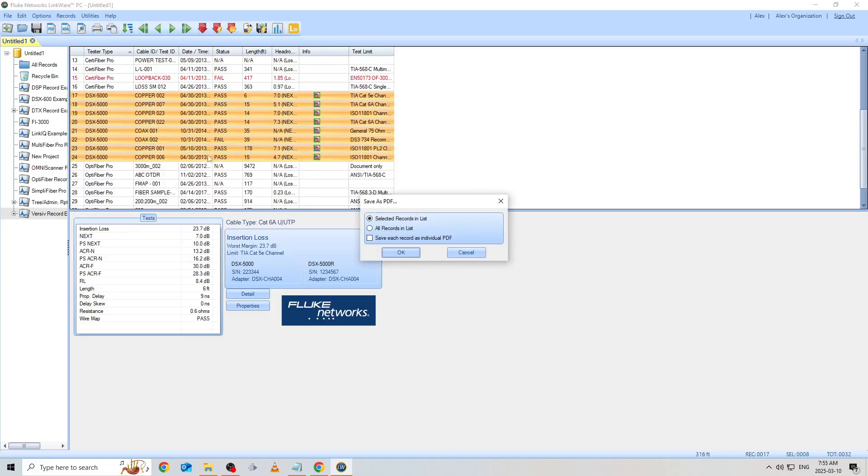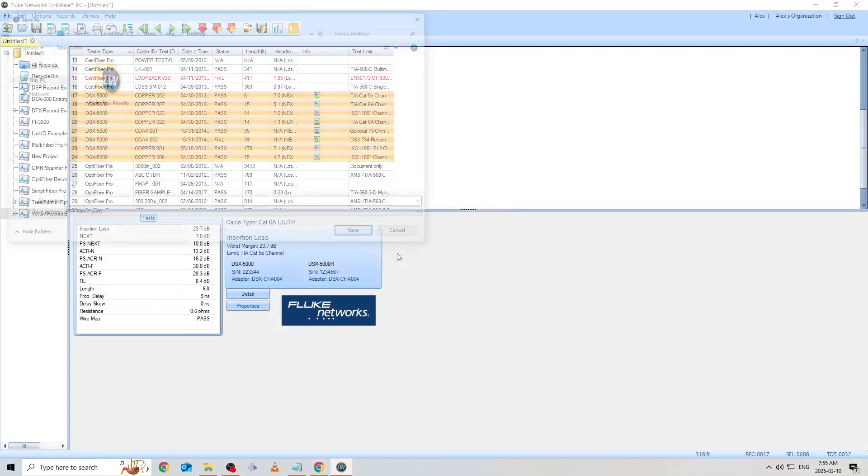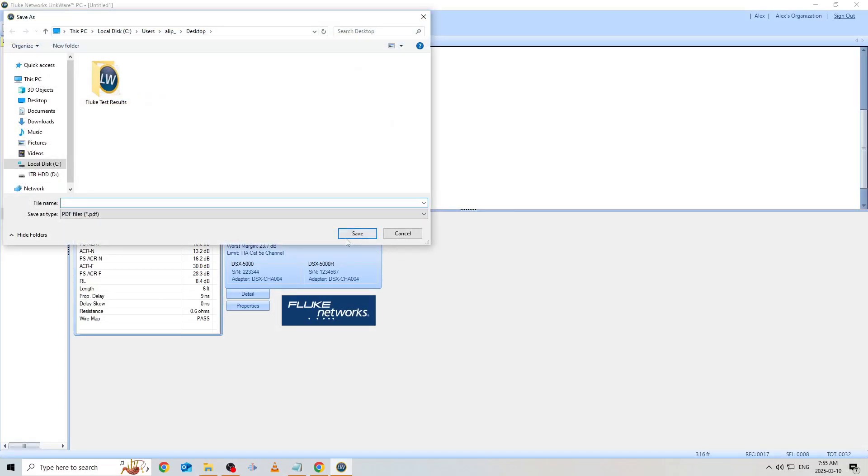I'll leave Selected Records in List as the method to include only those results which we've highlighted. We can see I also have an option to segment each individual test result as its own PDF file. For today, we'll leave that unchecked. I'll give this a pretend project name like Hospital Project Copper Test Results.